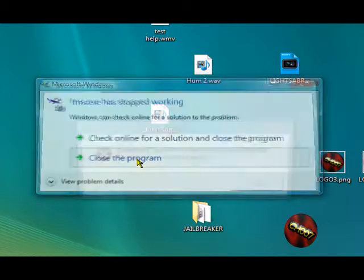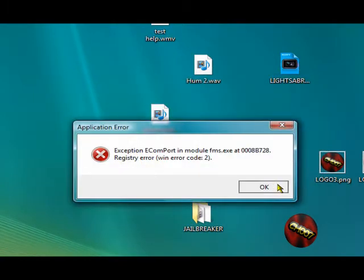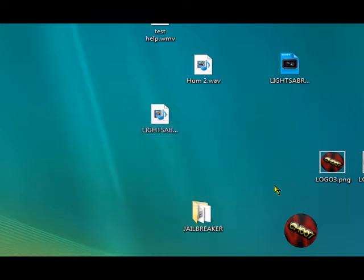It stopped working. Okay, I'll find a way to fix it and start recording again.